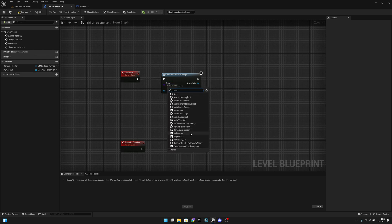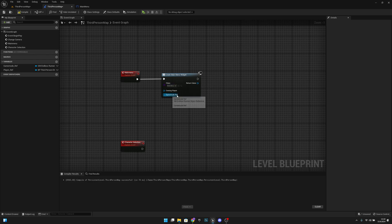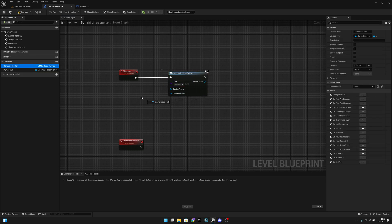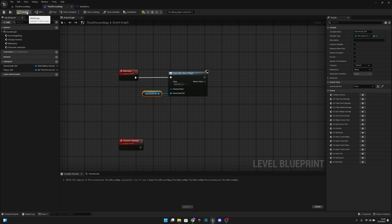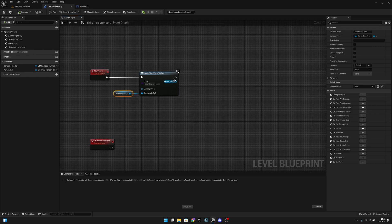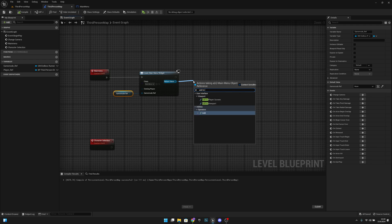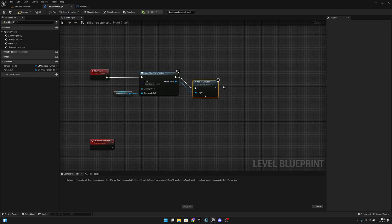Go back to the level blueprint, deselect and reselect the main menu widget — now it will have the game mode ref pin. Get the game mode ref we have here, connect it to the widget, then add to viewport. Compile and save.